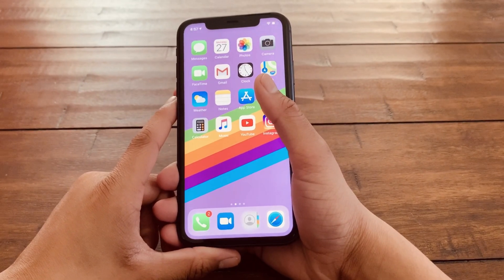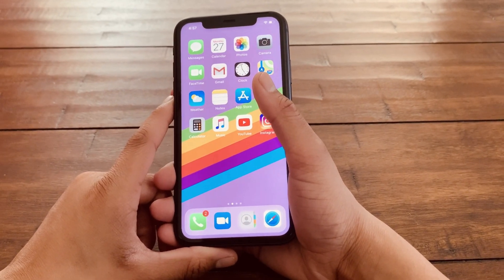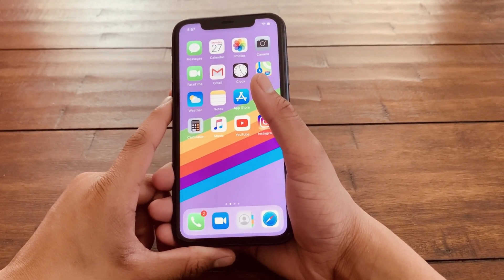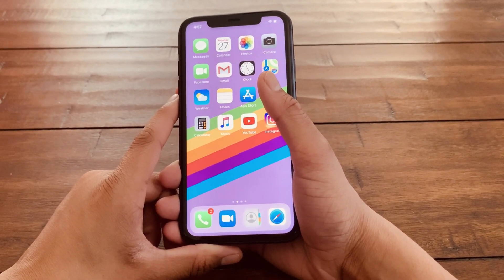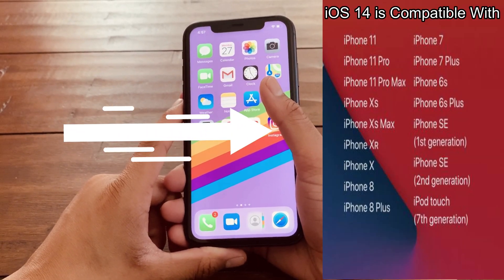Now this tutorial will work for any iOS device that's able to run iOS 13. And for a full list of compatible devices, just look right over here.